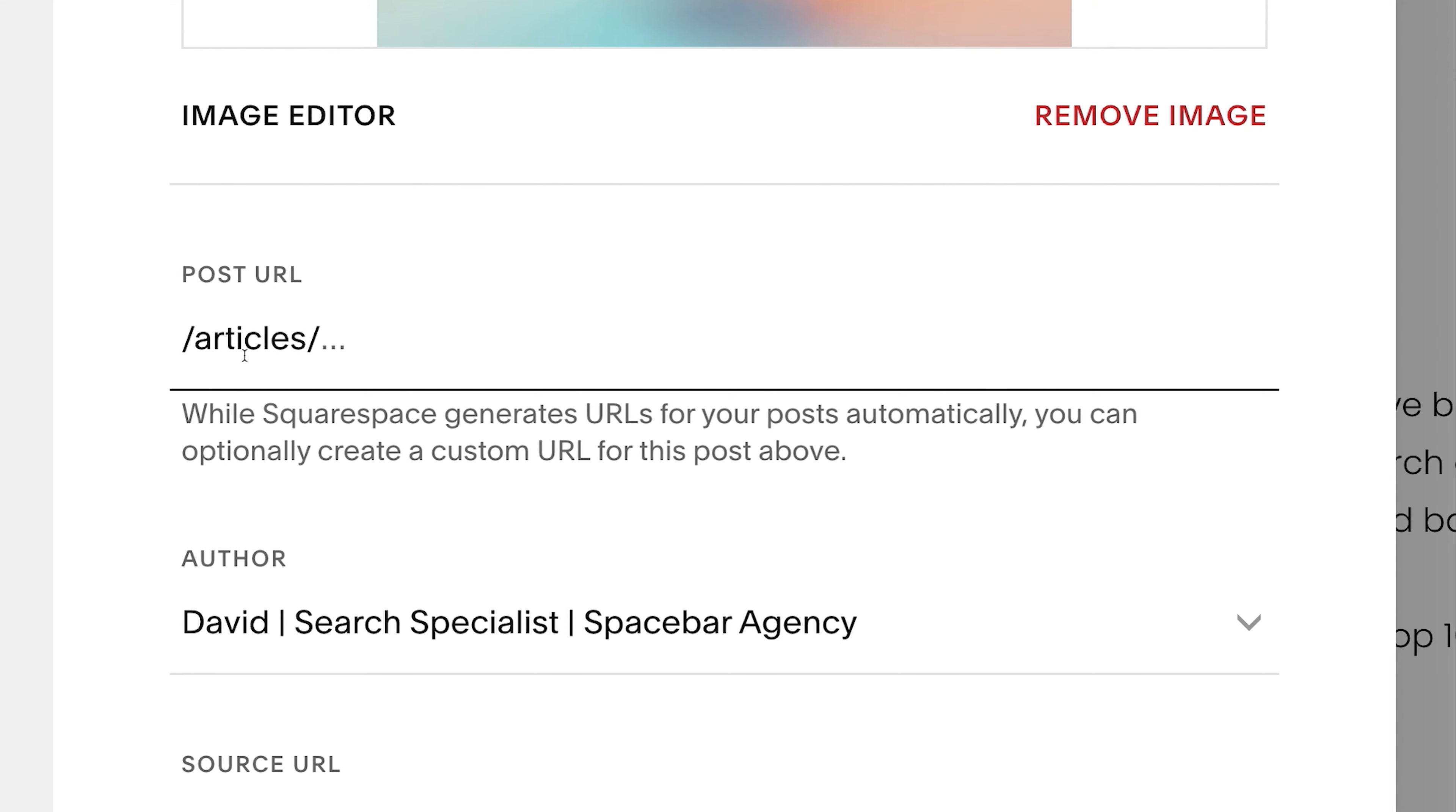So remember earlier, we set up this to not be a blog. We called it articles. Well, this is really important because once you set it for all your items within the blog posts or the blog section, all the blog articles that you write, blog posts, articles, white papers, whatever you publish, they're all going to start with this part of the URL.